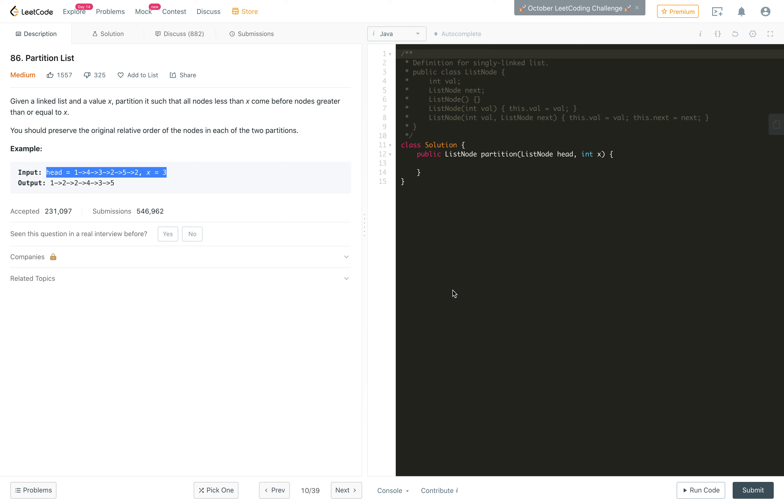Hi everybody, welcome to my channel. Today in this video we will solve the problem Partition List.